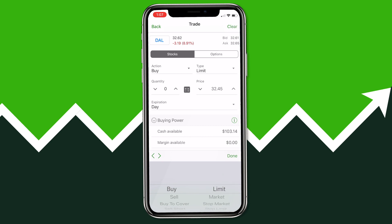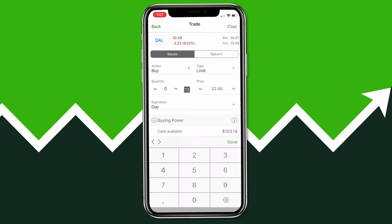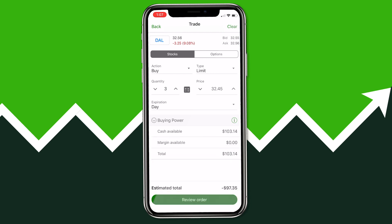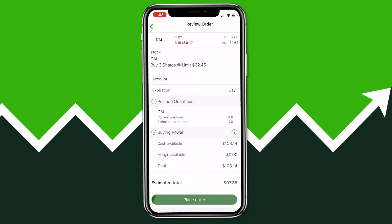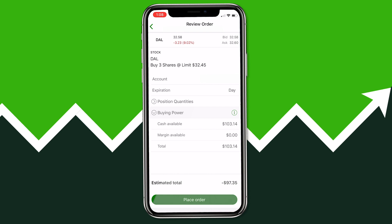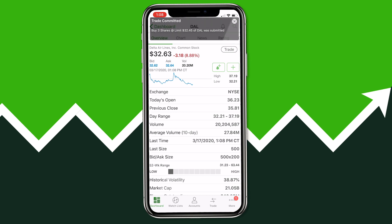If you're not sure which order type to use, I have another video that reviews different order types — I'd recommend watching that. I'm going to set the price to $32.45 and for quantity I'll type in three shares. The arrow buttons let you change quantity but they increment by large amounts, so it's easier to just tap and type it in. Hit Review Order to get a confirmation screen. You can also click Position Quantities to see how many shares you currently have and how many you'll have after the trade. Then click Place Order — you'll see the bar at the top confirm: three shares at limit price $32.45 of Delta Airlines, submitted.